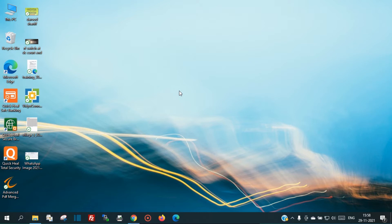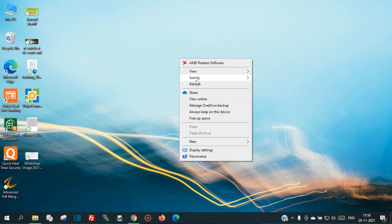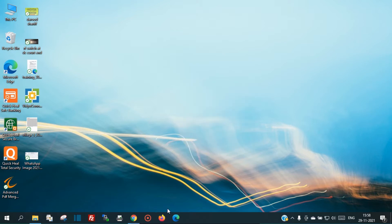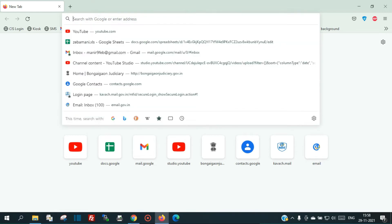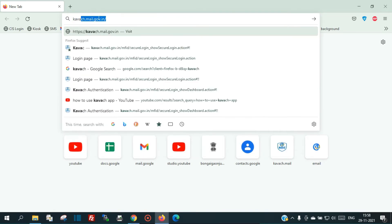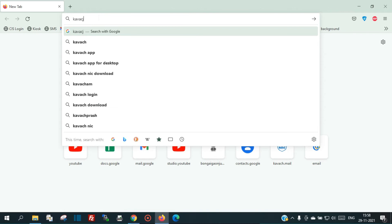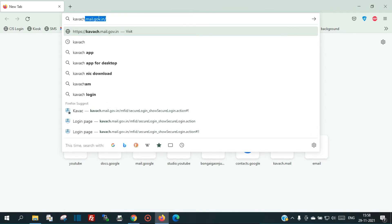First, you have to open any browser. Once the browser is opened, you have to type copos.mail.gov.in in the address bar. This is the address: copos.mail.gov.in.